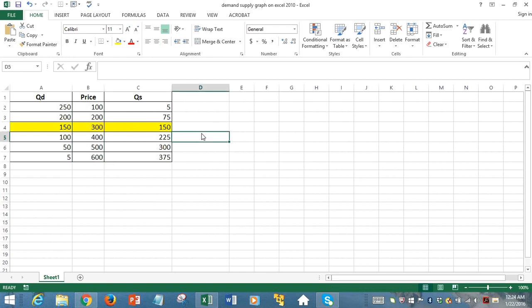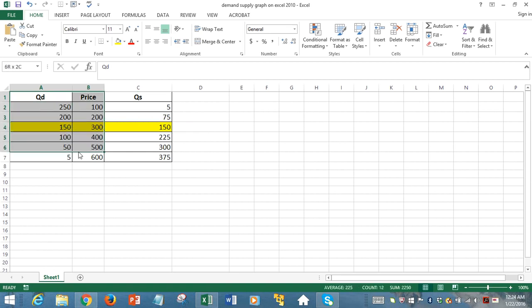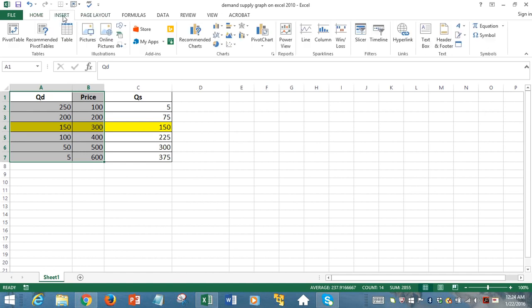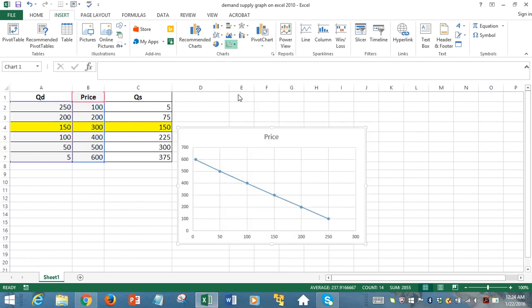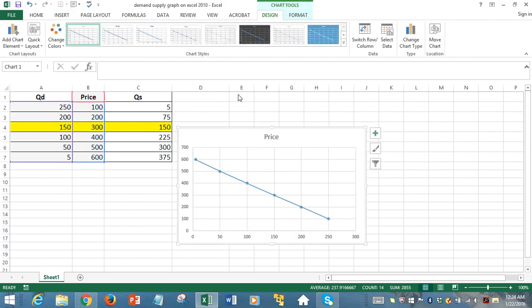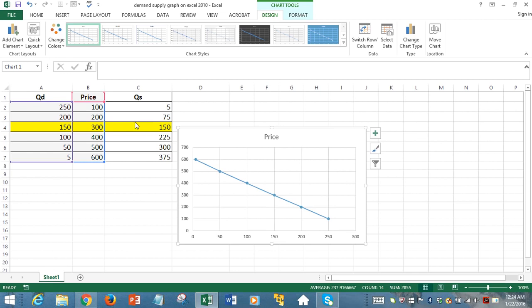First, let's focus on plotting the demand curve. We selected those two columns, quantity demanded and price column, then hit Insert and hit the line plot. Notice that it's a downward sloping demand curve as you expect because of the negative relationship between price increase and quantity.